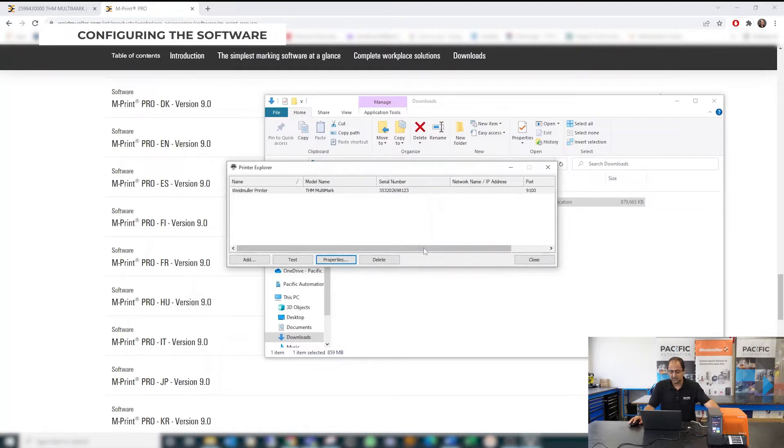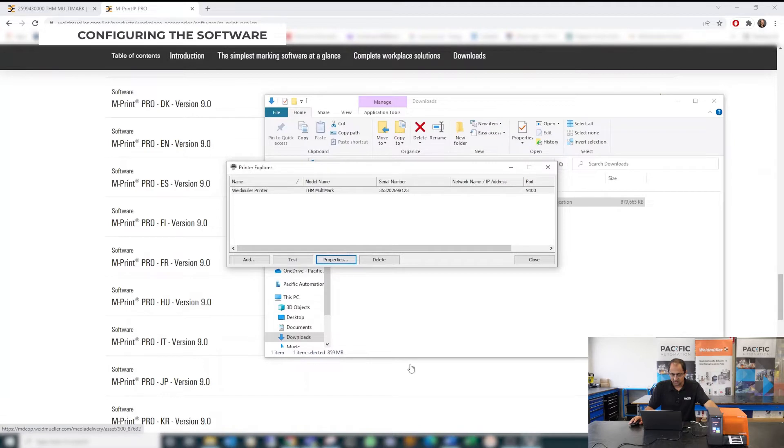And have it like this. So now it's set up and you can have access to this printer from your software.